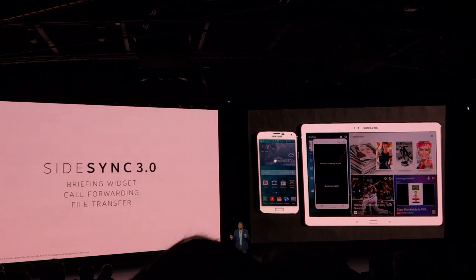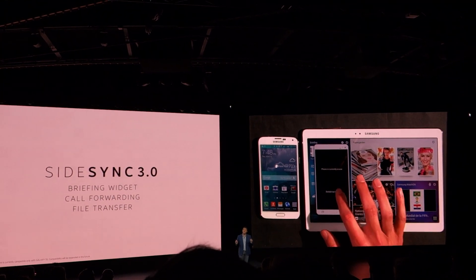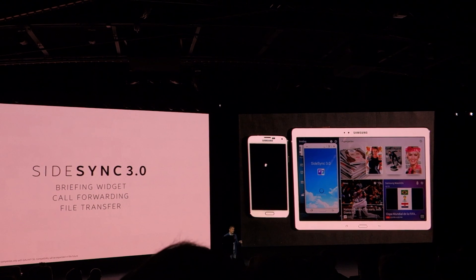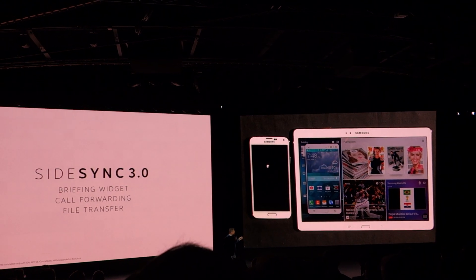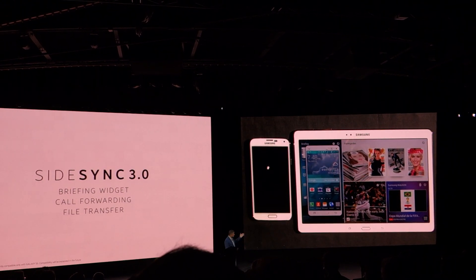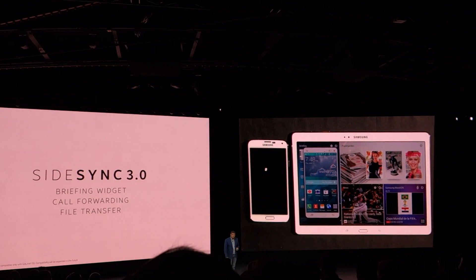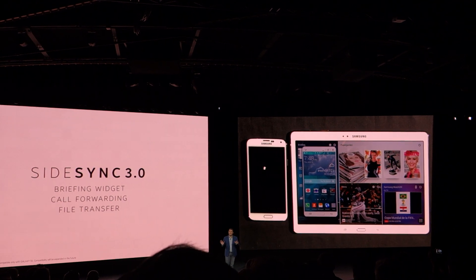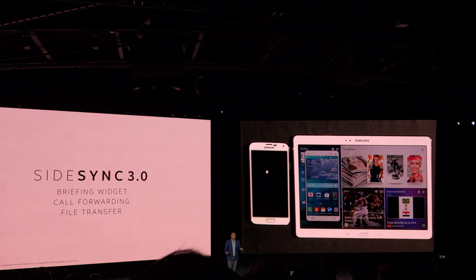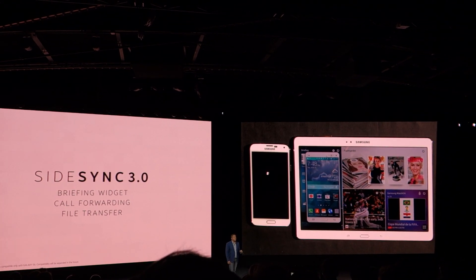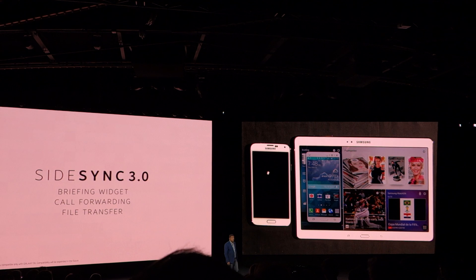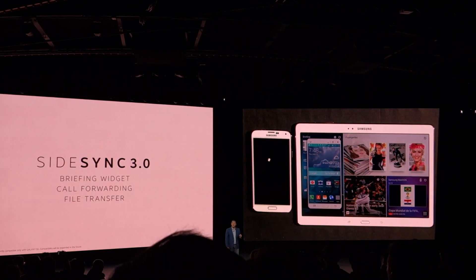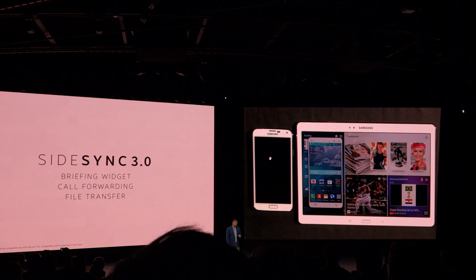Nick discovers and seamlessly connects to his S5, and here's the S5 screen on the Tab S as you can see. So with SideSync activated, call forwarding actually lets Nick make or receive a call over Wi-Fi on his Tab S.